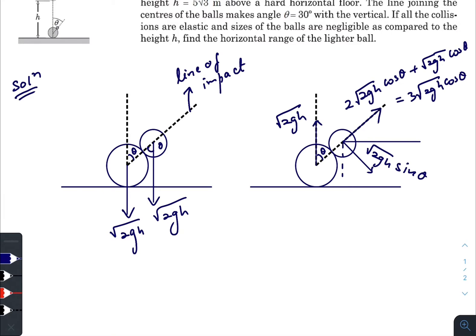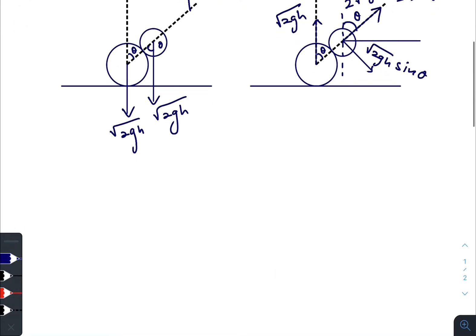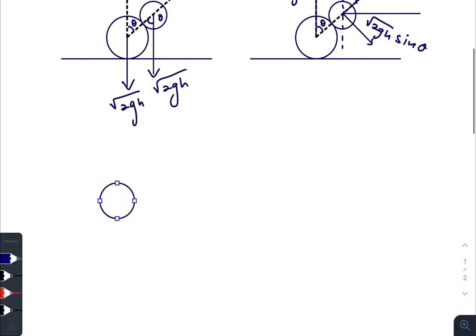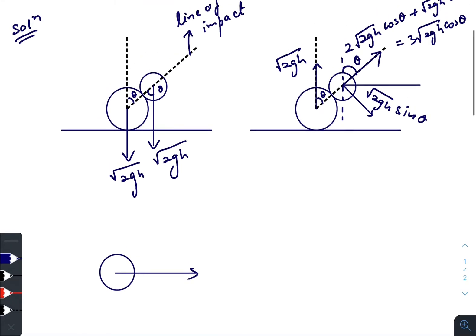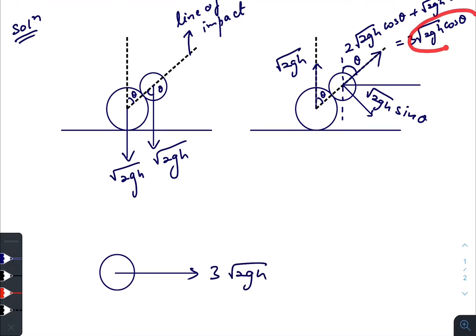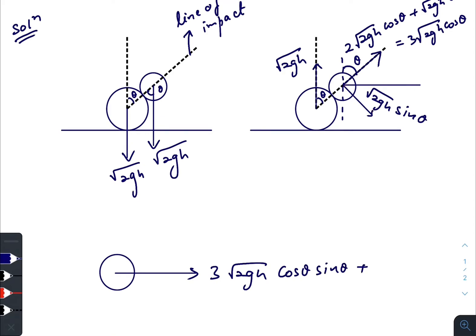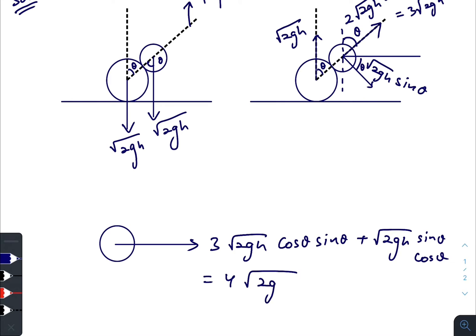Now we look at the horizontal and vertical components of the smaller ball. The net horizontal velocity of the smaller ball is 3·√(2gh). The component of 3·√(2gh) along the horizontal is 3·√(2gh)·cos θ·sin θ, plus the component of √(2gh)·sin θ along the horizontal which is √(2gh)·sin θ·cos θ. This gives a total horizontal component of 4·√(2gh)·sin θ·cos θ.